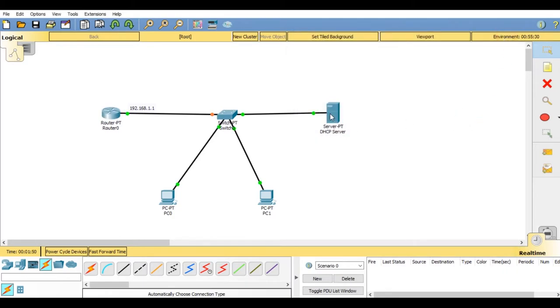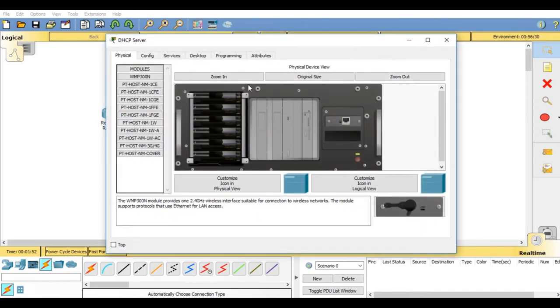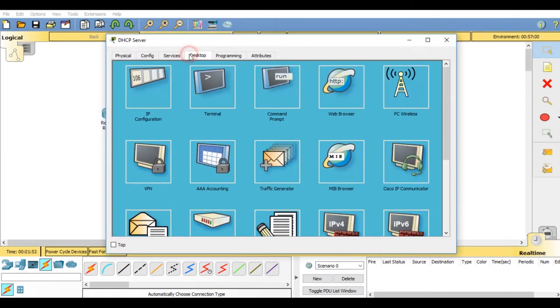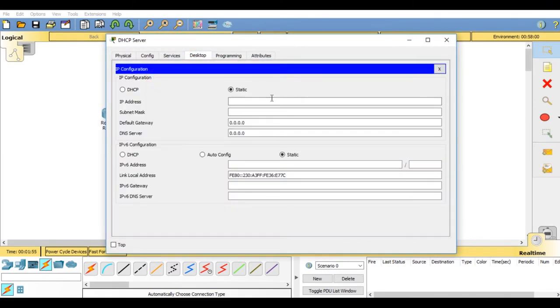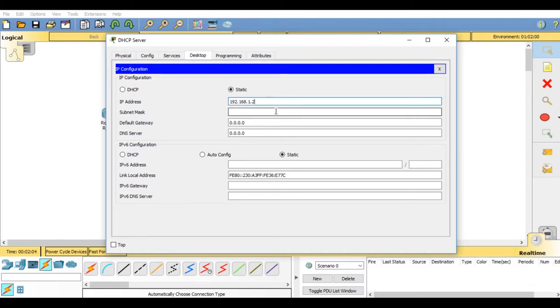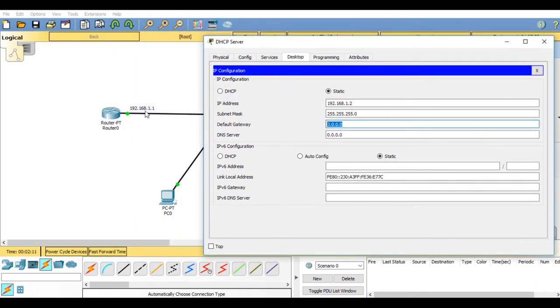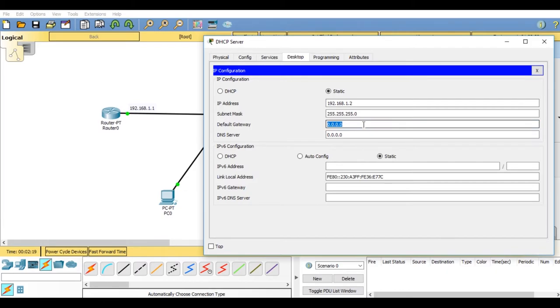Now go on Server, configuration IP configuration, set as 192.168.1.2. Hit enter, subnet mask is automatically generated. In default gateway you have to enter the fastethernet 0.0 IP address of router 1. It is 192.168.1.1.